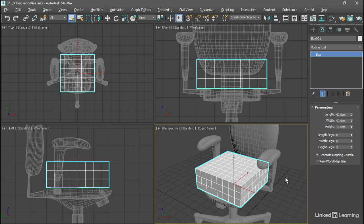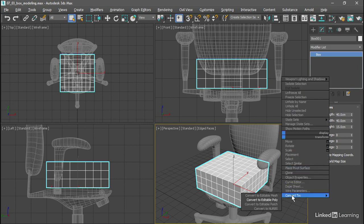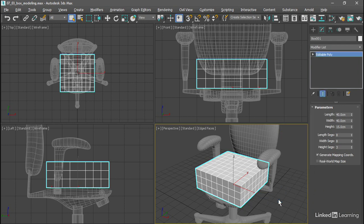With the initial level of detail set up, we can go ahead and convert this to editable poly. Right click, convert to, convert to editable poly.